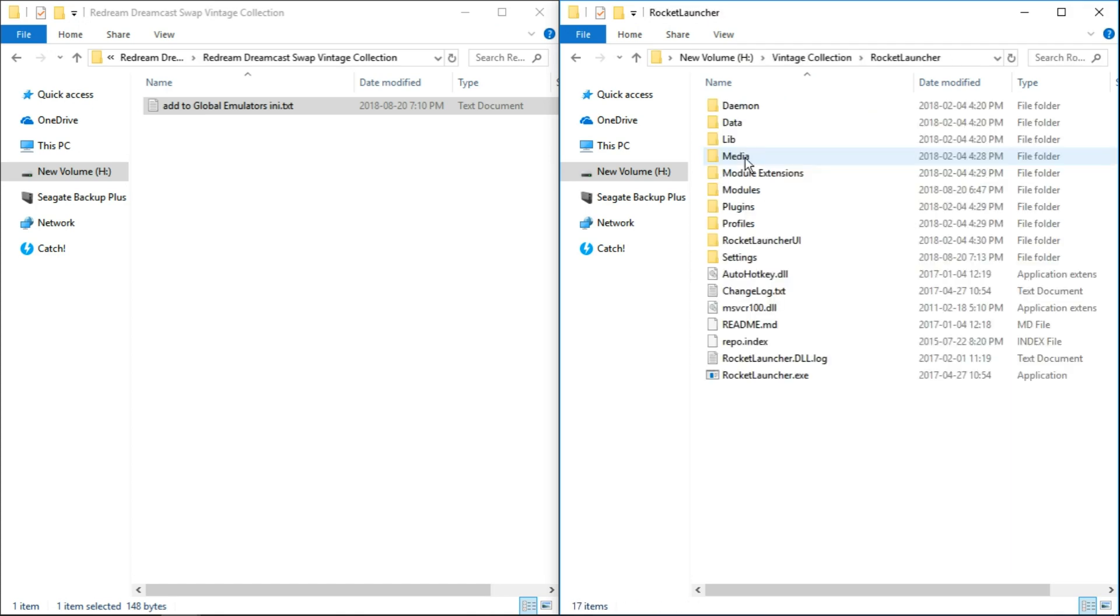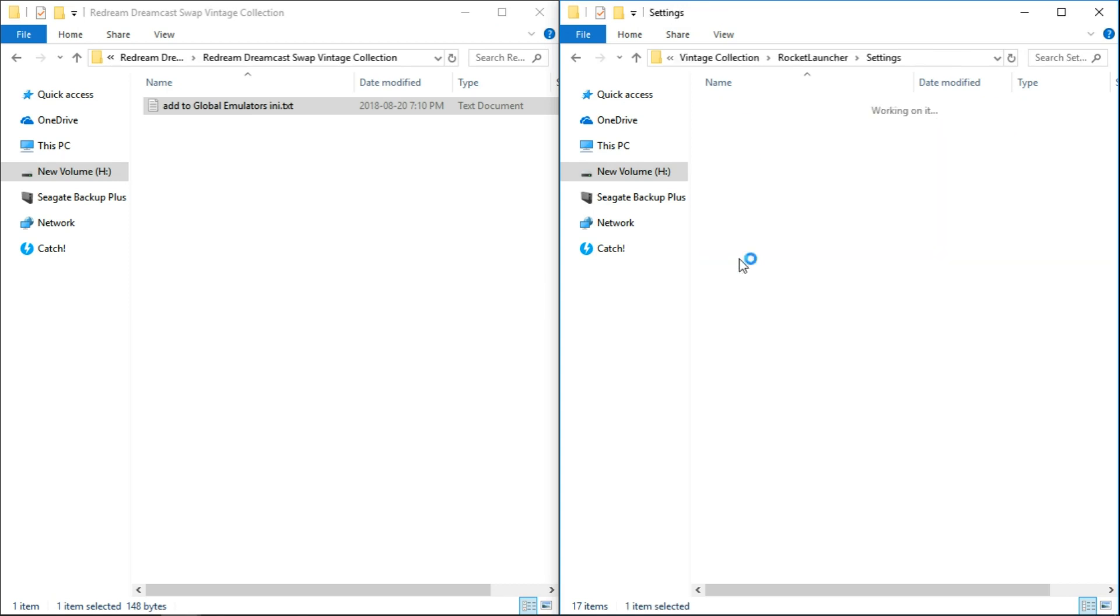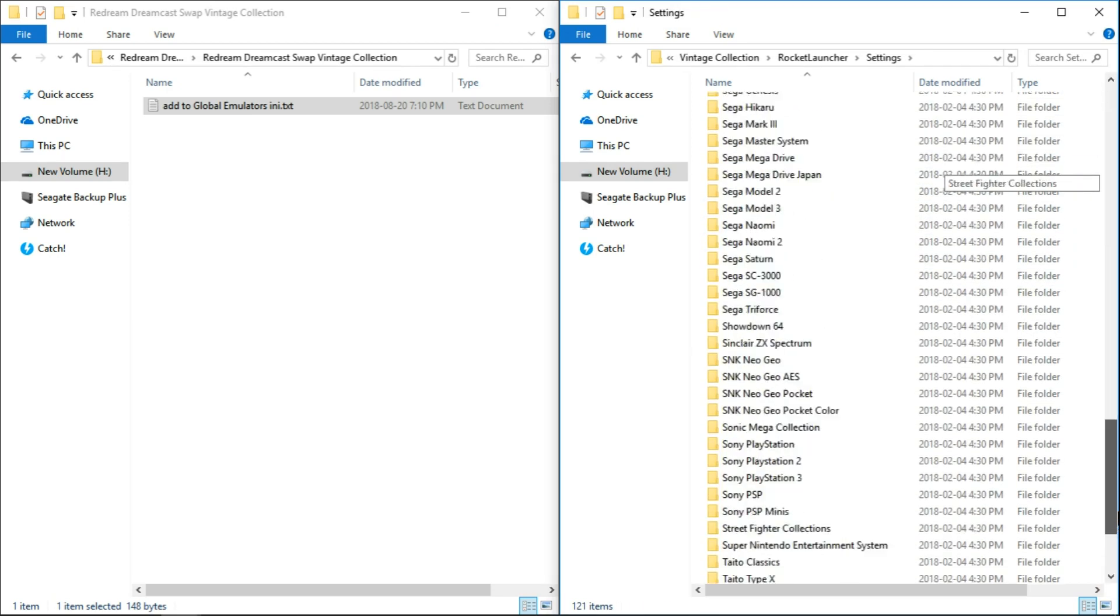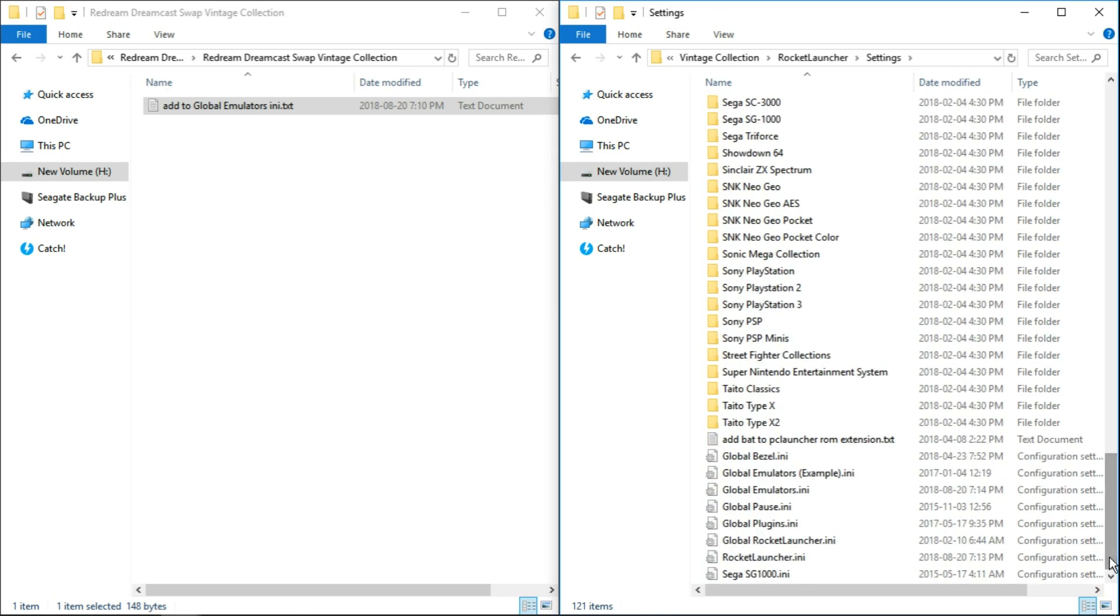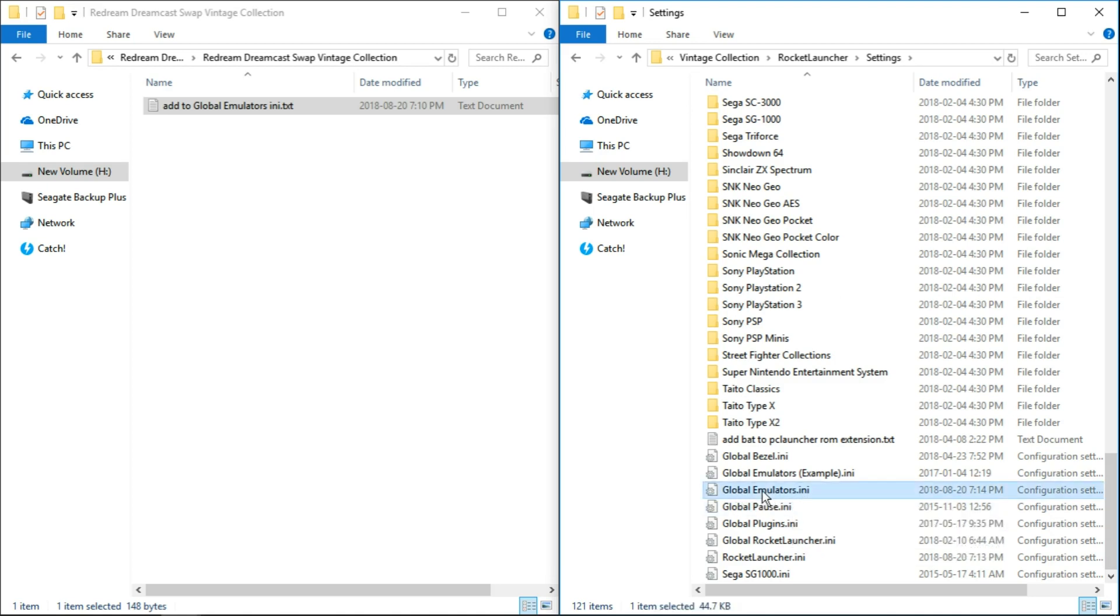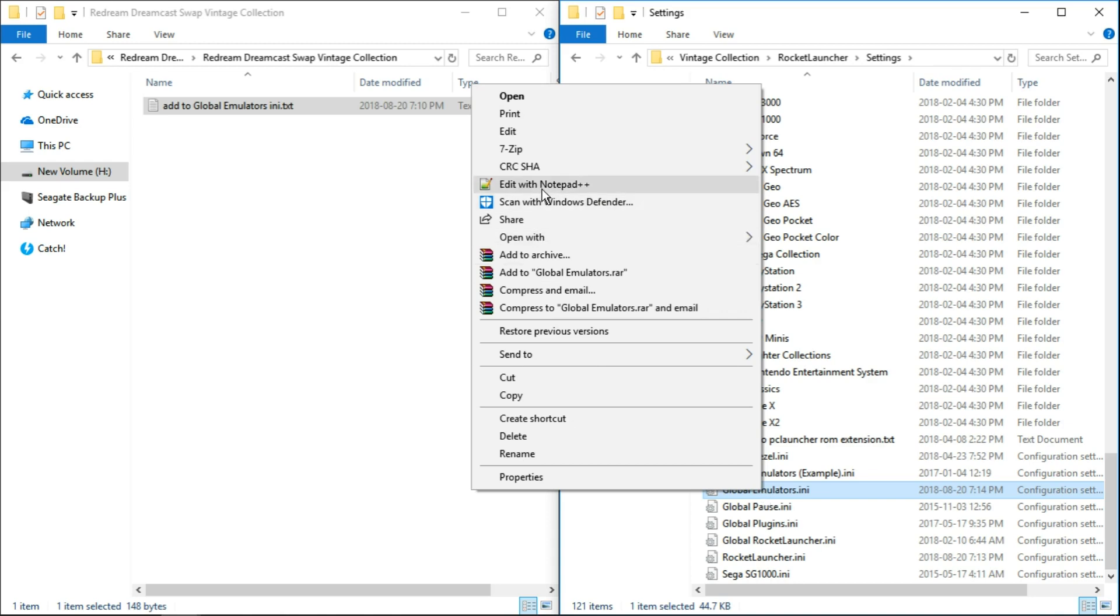And we're going to go into our vintage collection folder, into rocket launcher, into settings. And we're going to scroll all the way down until we find the global emulators.ini file. So we're going to right click, edit with Notepad++.